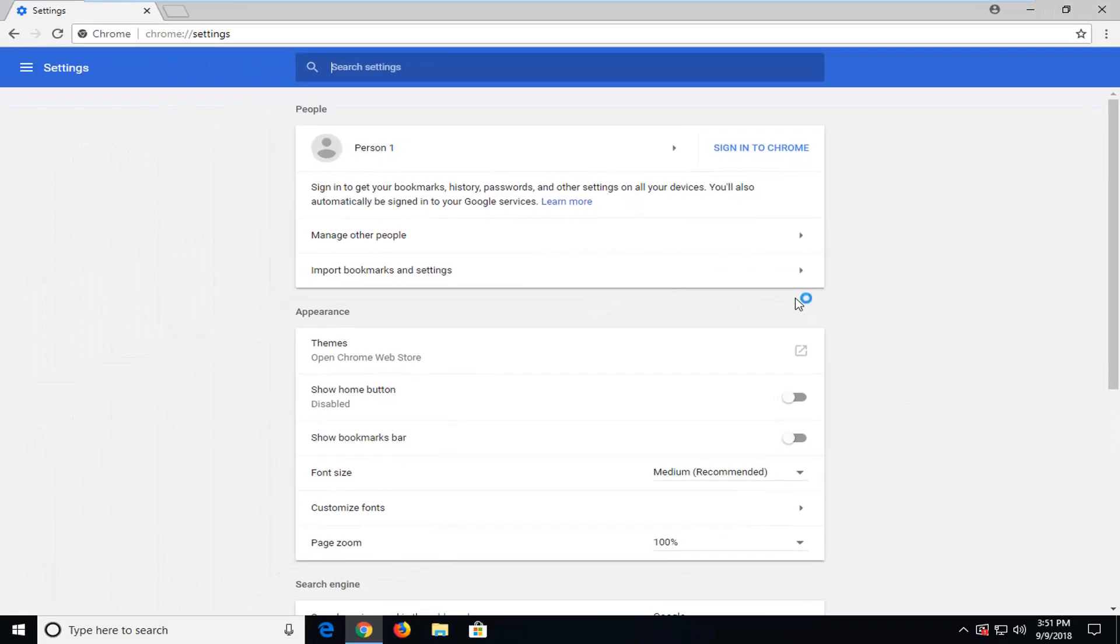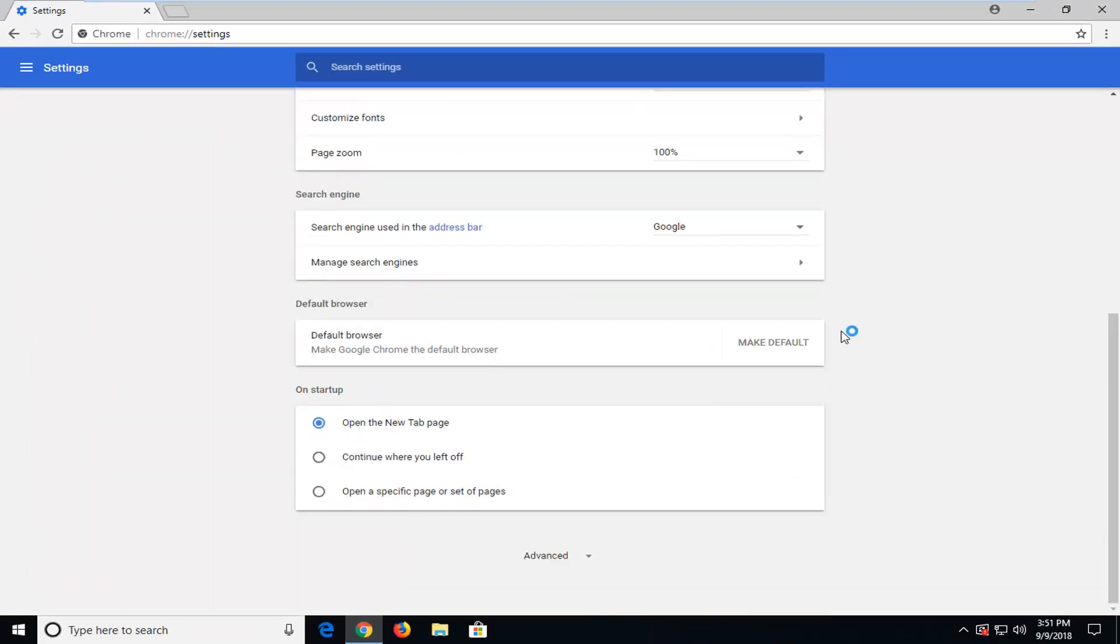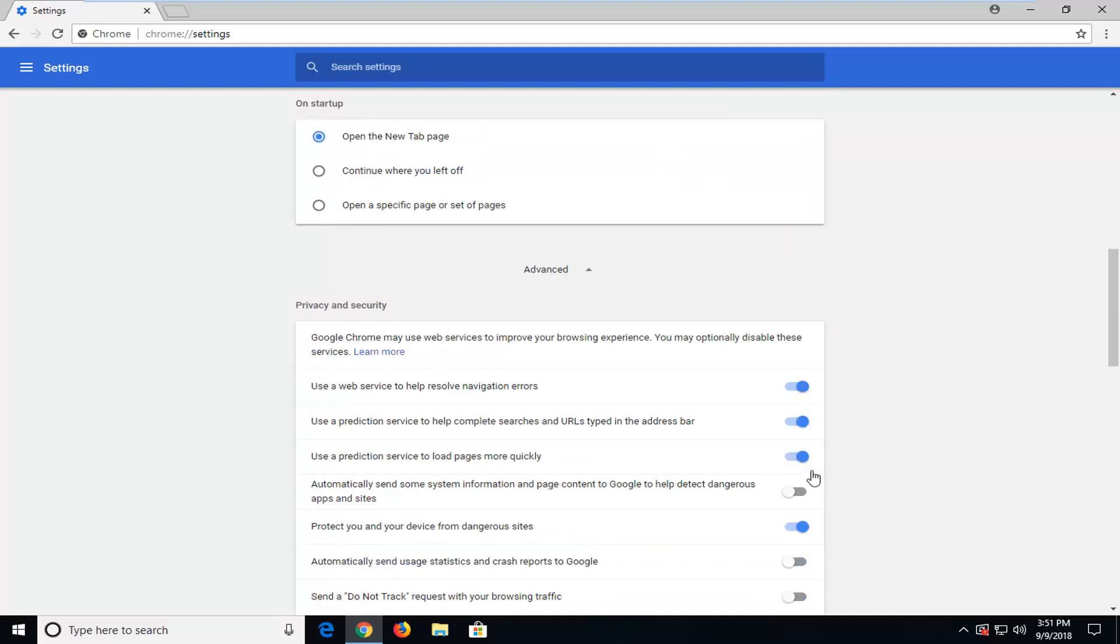Now I'm going to scroll down this page until I get to advanced settings all the way at the bottom. Left click to expand that.